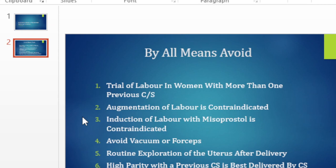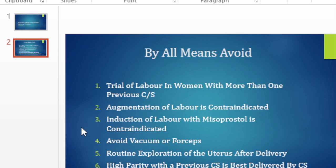Vacuum or forceps — once in a while you get someone with a previous cesare, probably one previous cesare, who is fully dilated and the head is right there. You may be tempted to do a vacuum or forceps in order to deliver the baby, but the risk of a rupture happening is high. There is a high risk that there could be a rupture. Just avoid it. Don't do it. Take her for a cesarean section. It is the safer option.